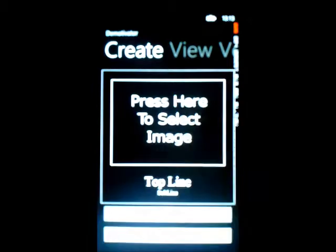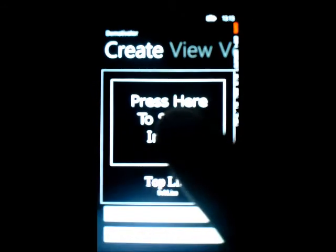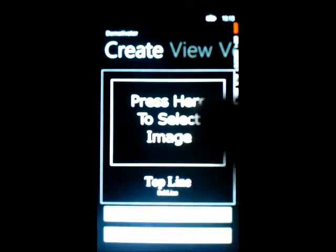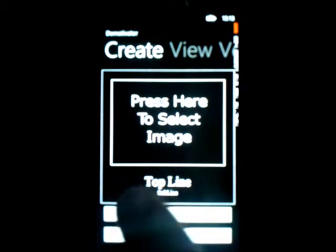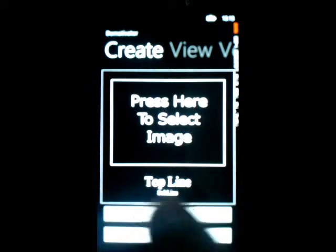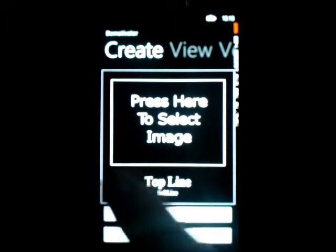I can't actually add an image right now because it's connected to my computer while I debug it, and I'm still working on quite a few bugs.